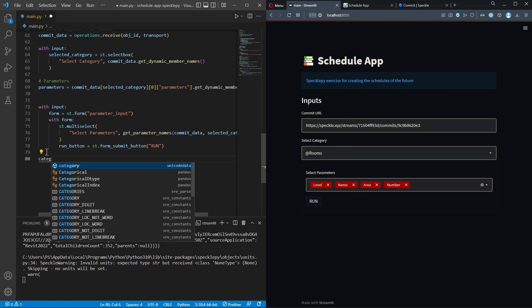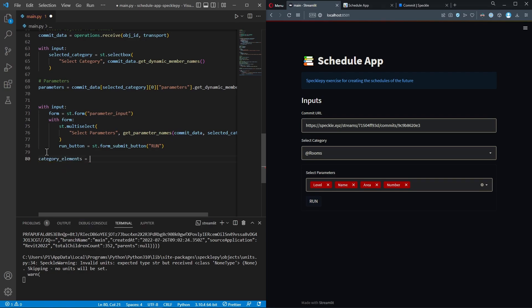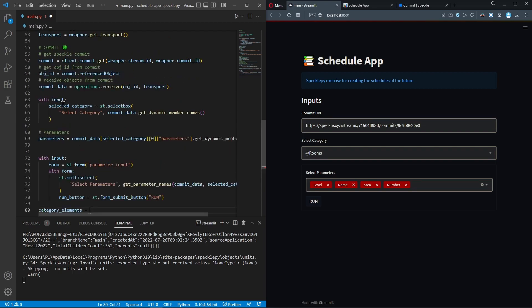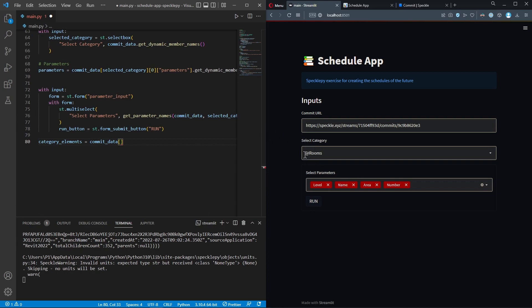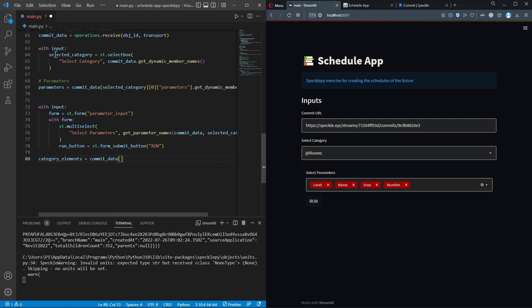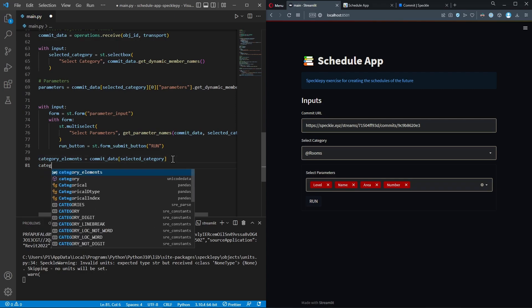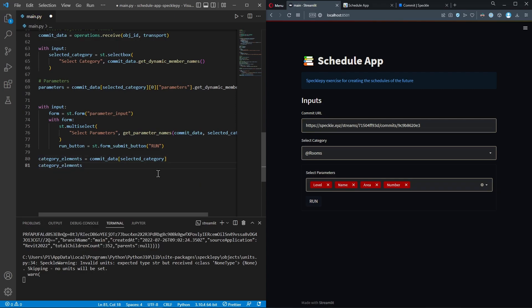I'm going to create a new variable called category_elements. We already have the commit data stored in the commit_data variable, so I'm going to reference that and from there get the elements in the selected category. The selected category is stored in a variable, so I'll reference that as well, and all the elements will be stored in category_elements.